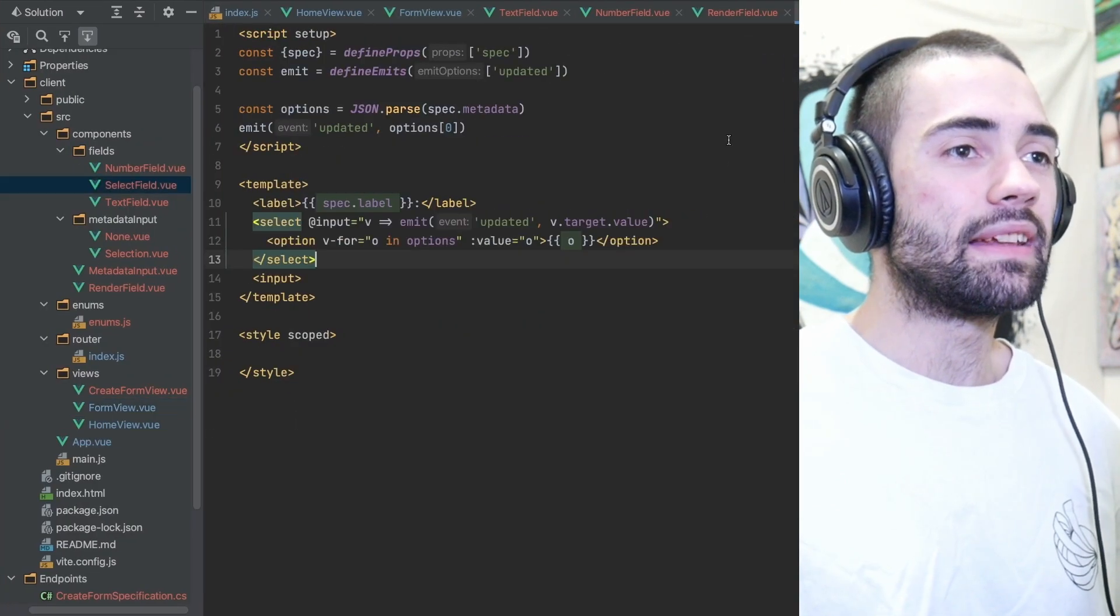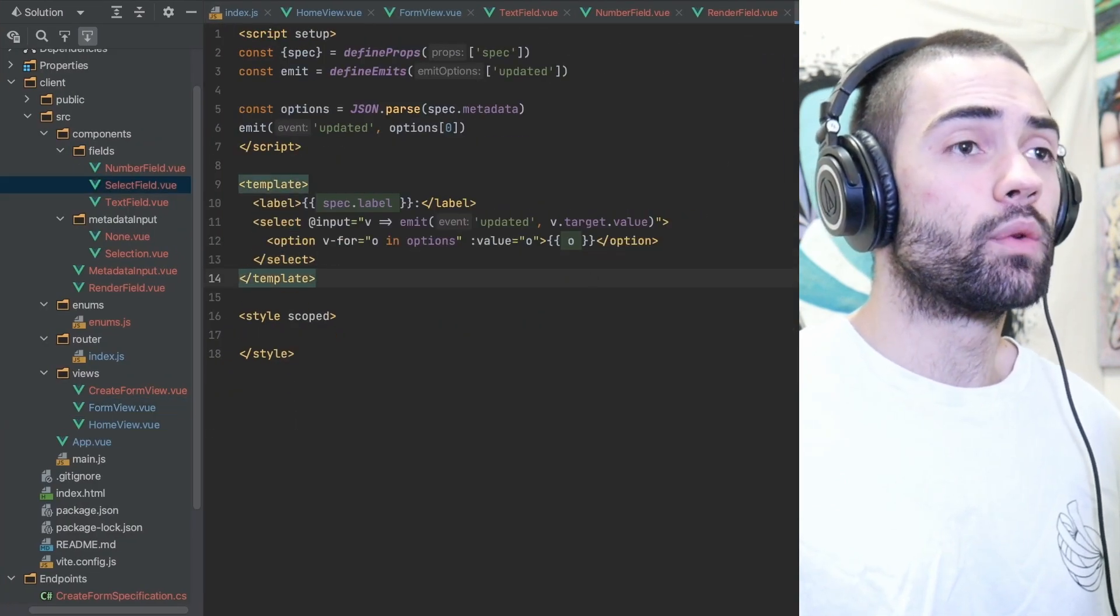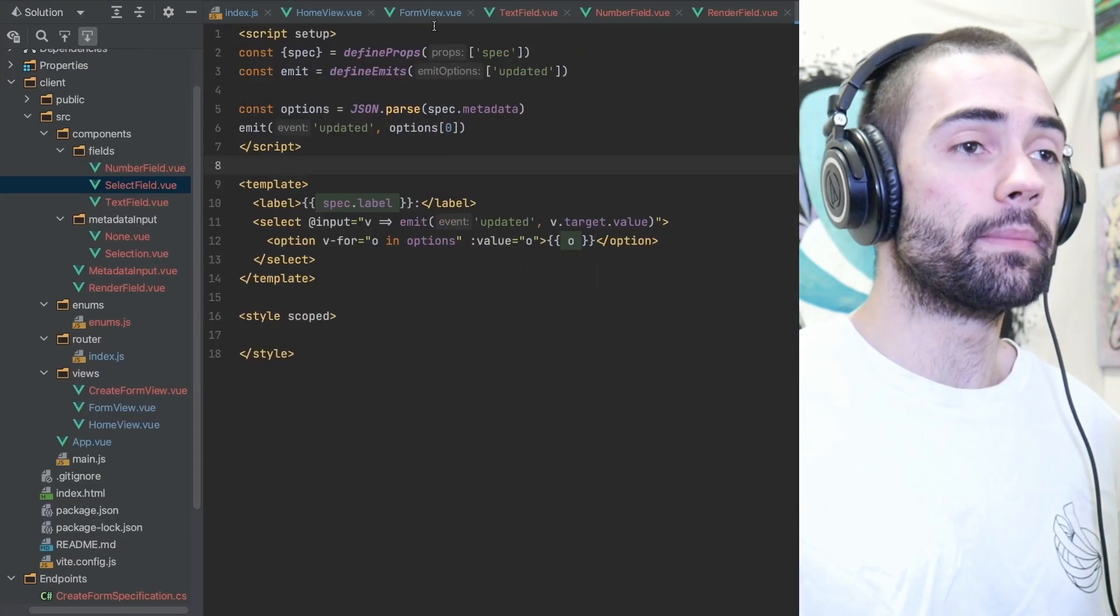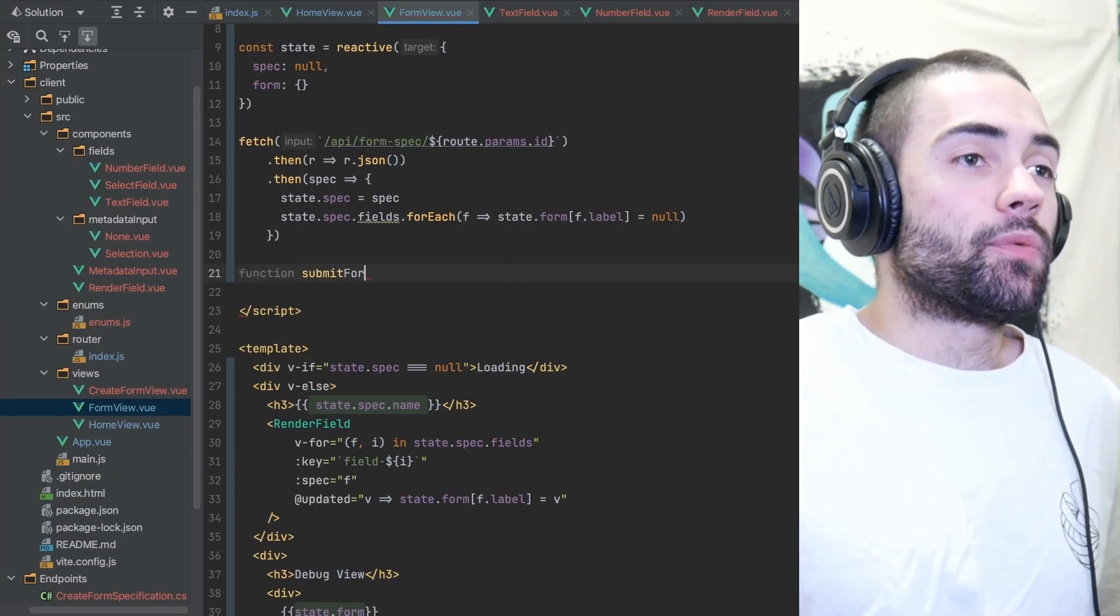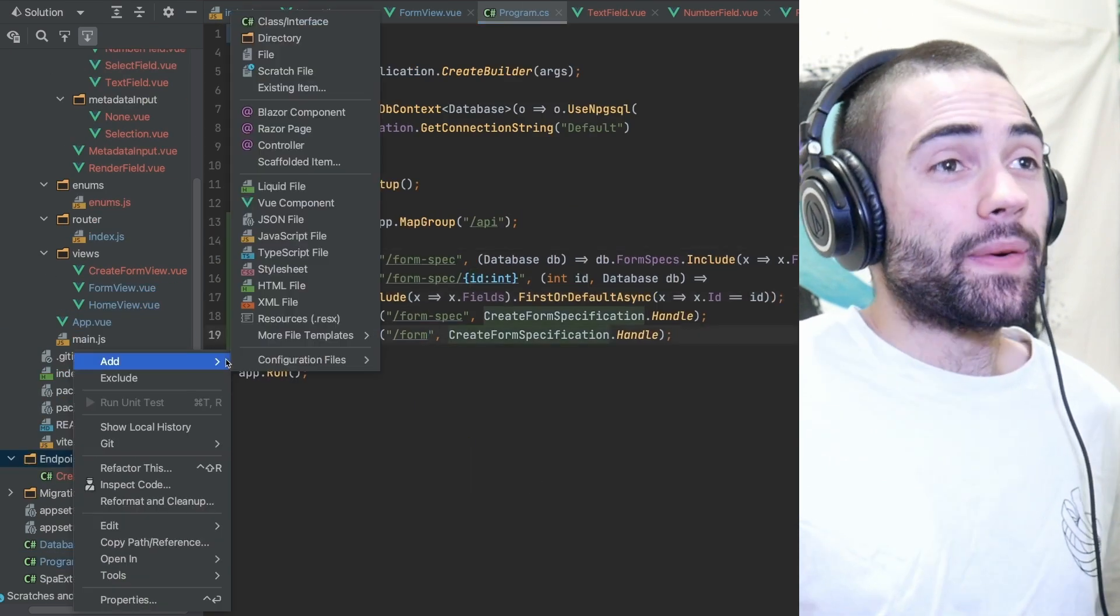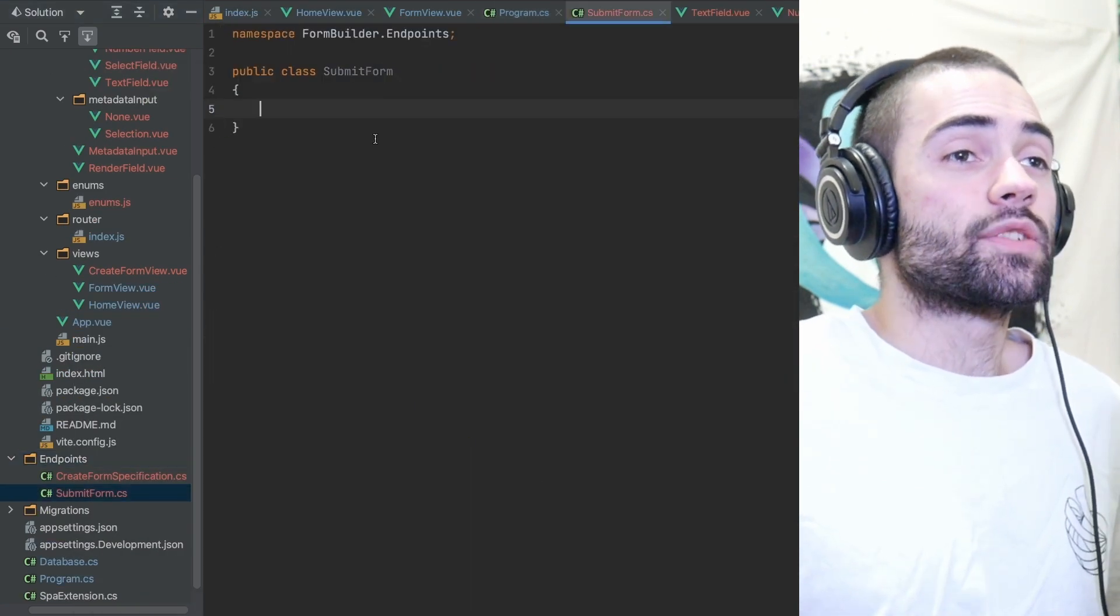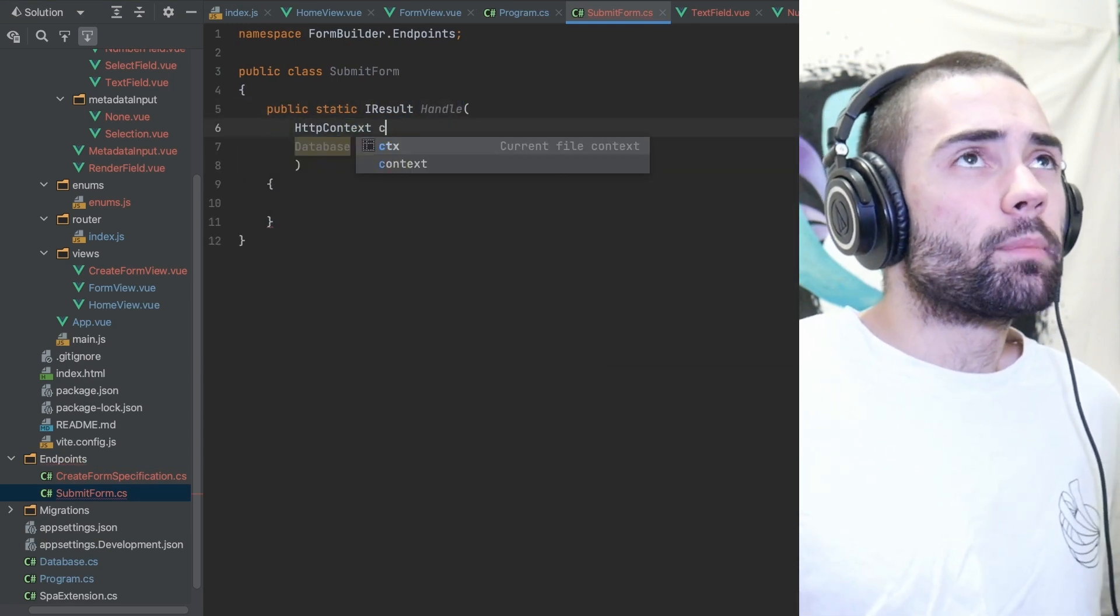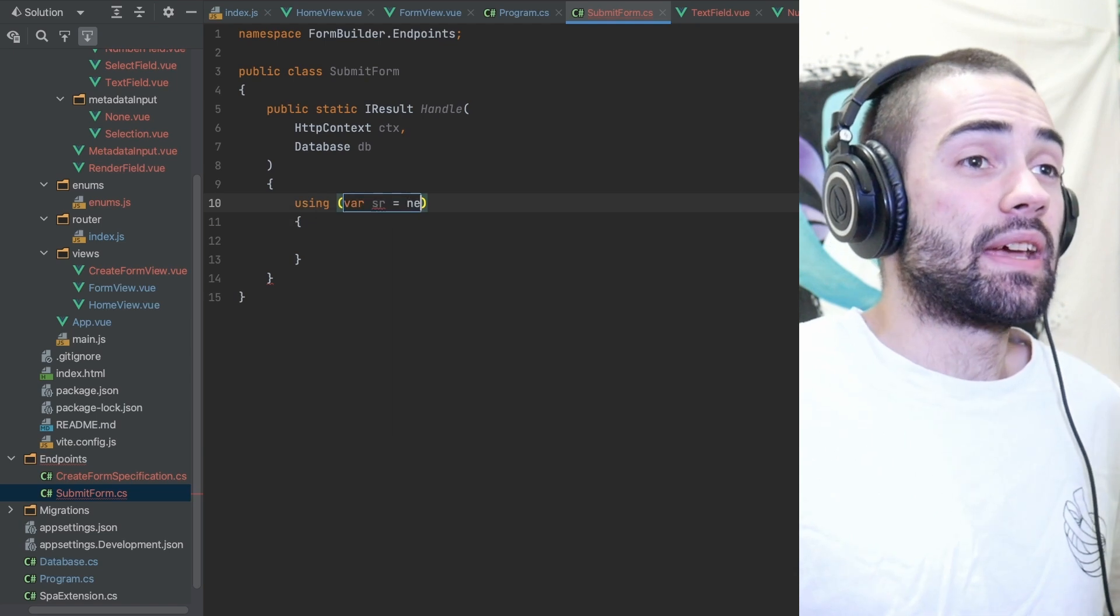I quickly clean up select field and go back to the form view to implement logic of submitting the form to the backend. Started creating the submit form function, realized I needed a backend so I create a submit form class with a handler. Now this one is going to be a little bit special because the form that we're posting is going to be dynamic.